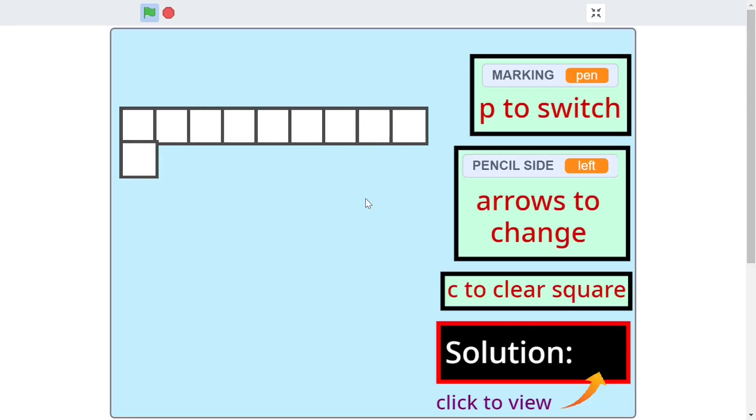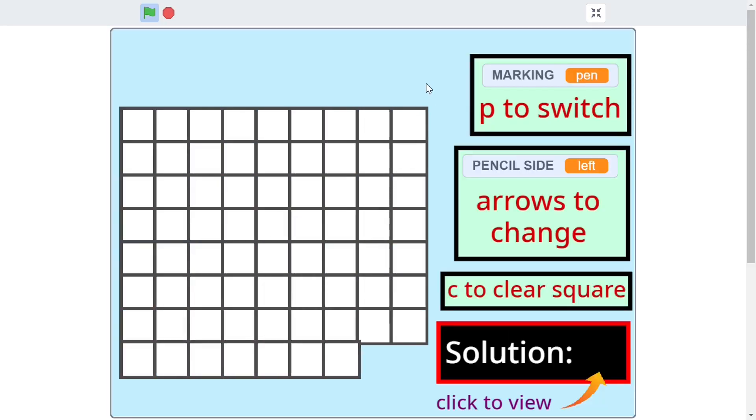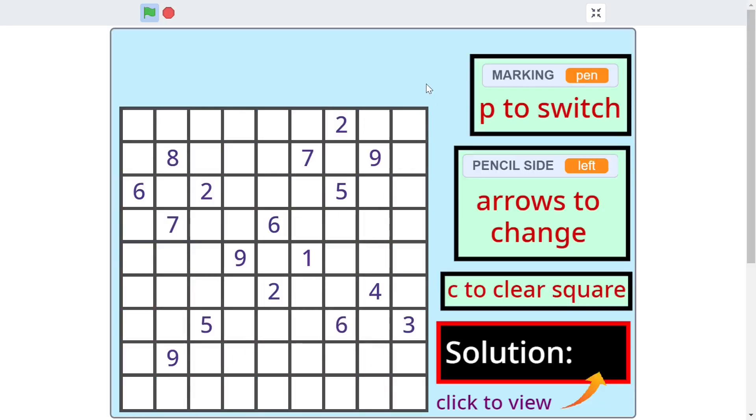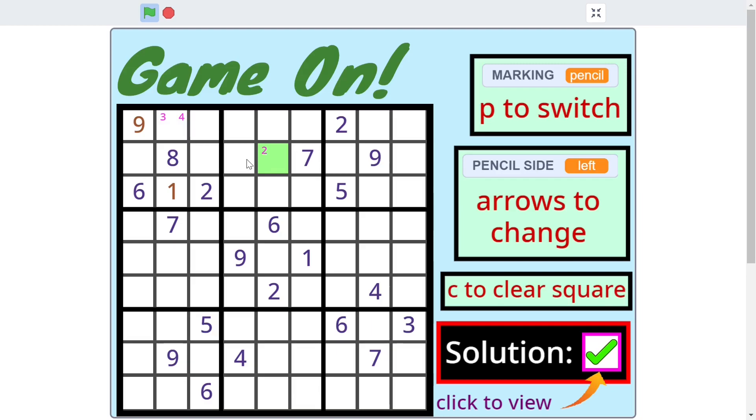Hello everyone and welcome back to Just Finish Coding. In this new series you will learn how to create Sudoku on Scratch 3. As you can see it's a pretty powerful program with pen marks, pencil marks, graphic squares and all that other fun stuff.